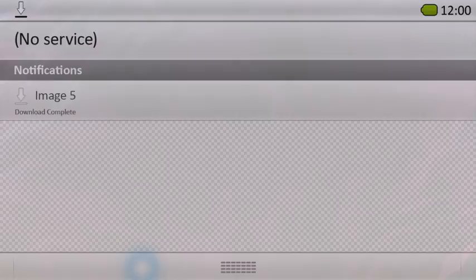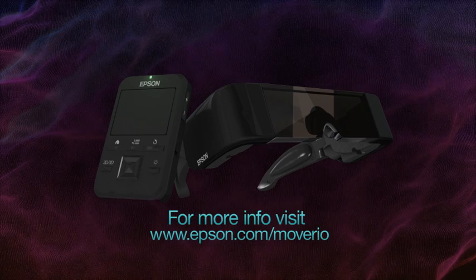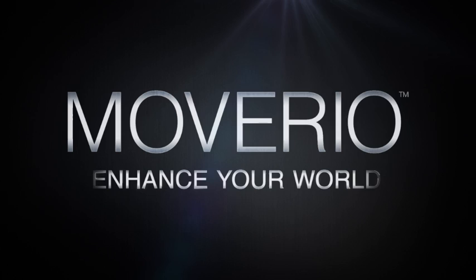For more information about setting up and using Moverio, visit www.epson.com/Moverio. Moverio: Enhance your world.